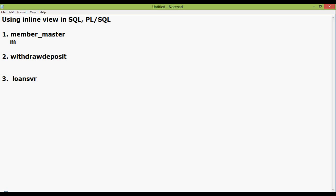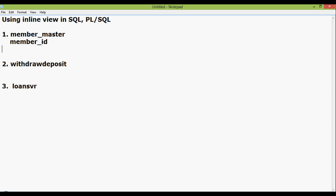Member_master consists of member_id which is the primary key of this table. It is a unique ID for each member and the member_name.